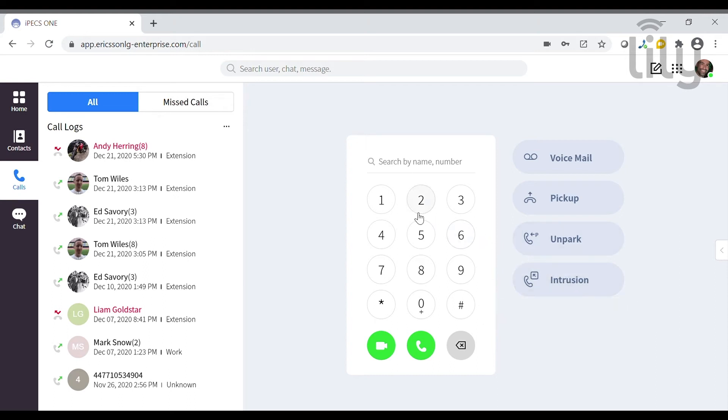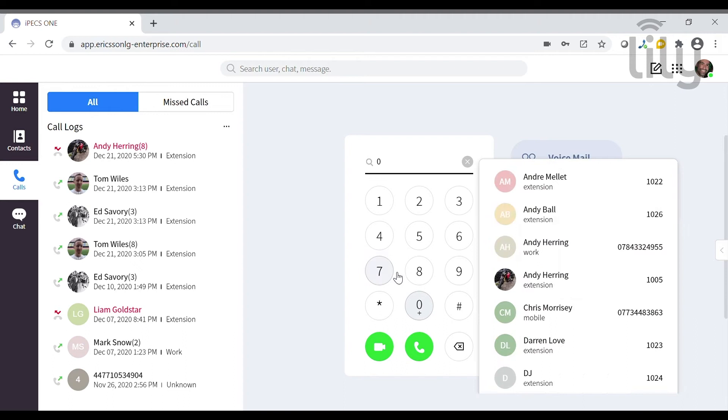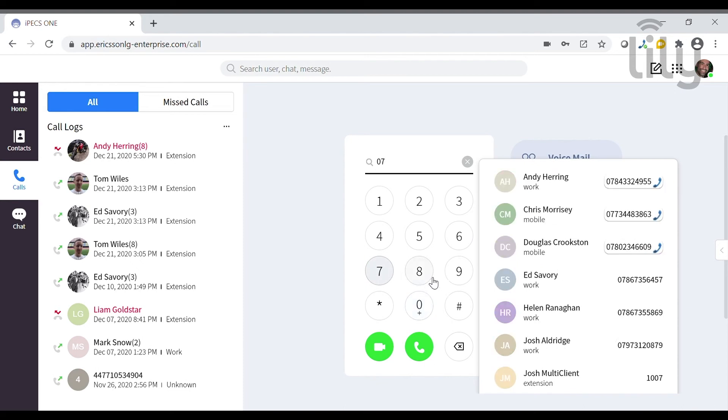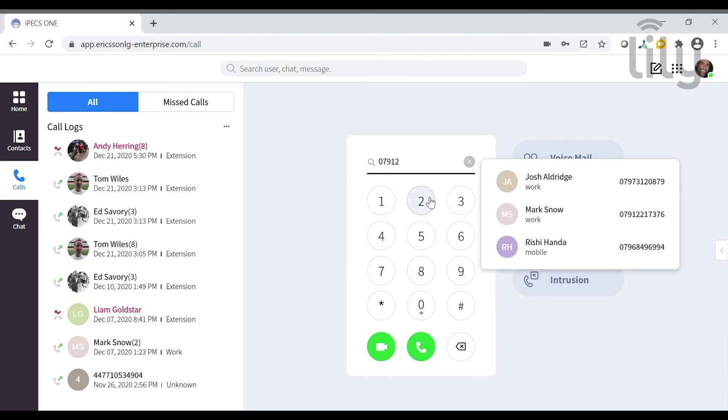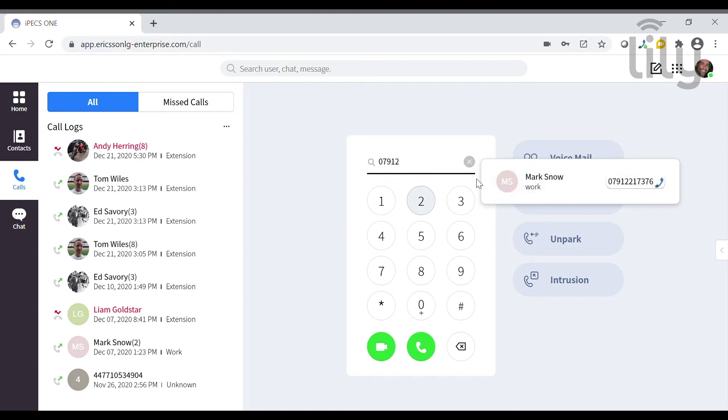To make a call from the dial pad, dial the number that you want to call and press the green call icon. If this number is already assigned to a contact, their details will appear.